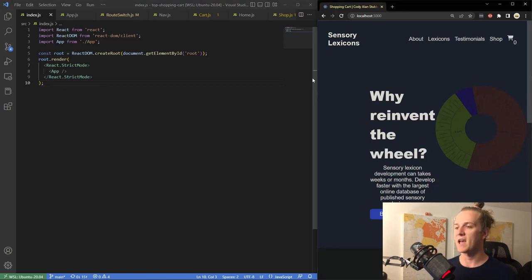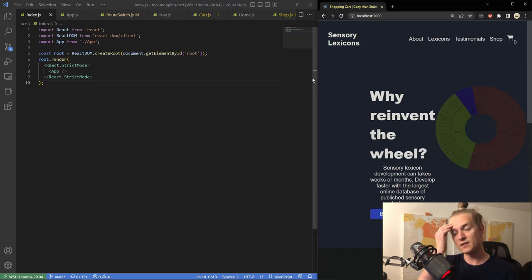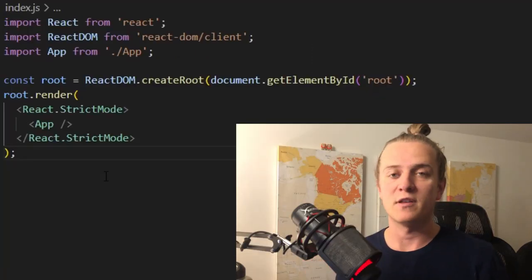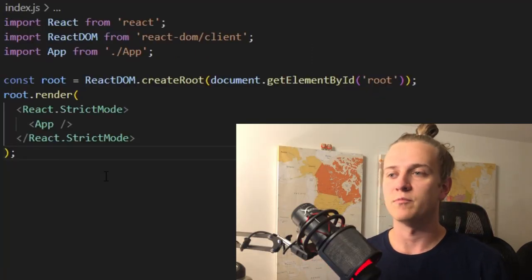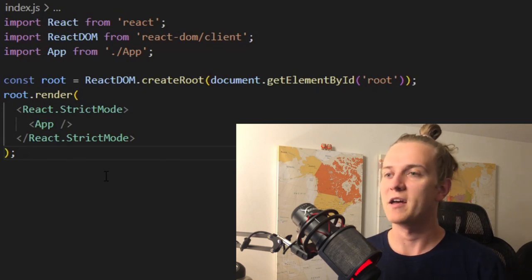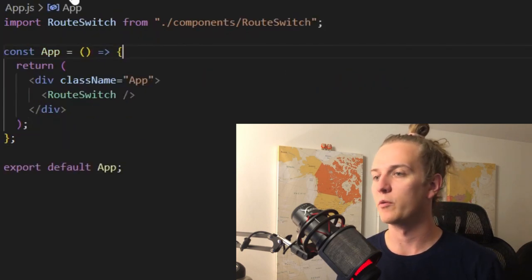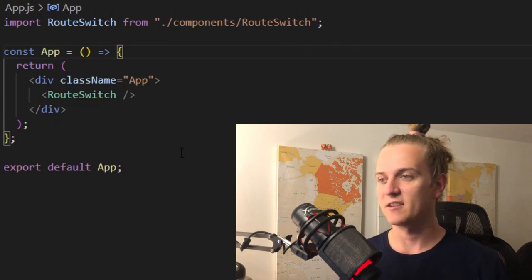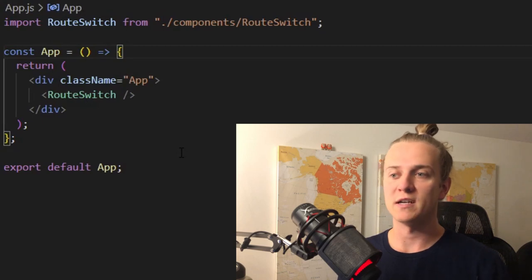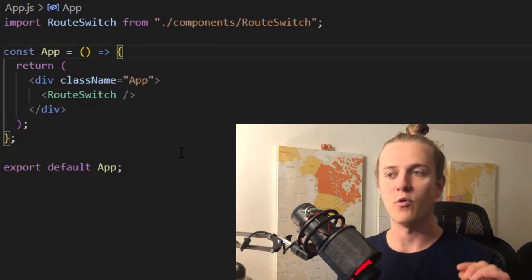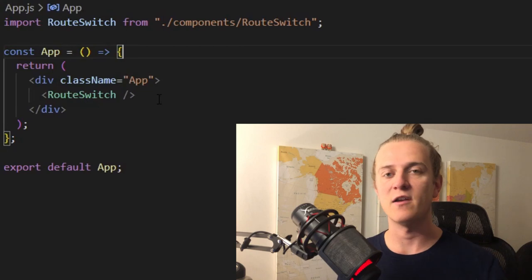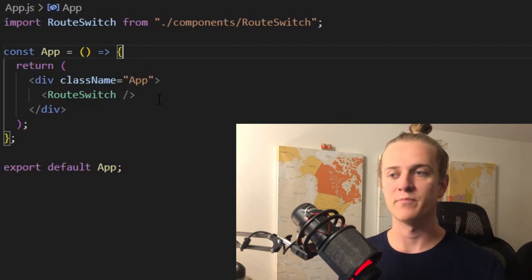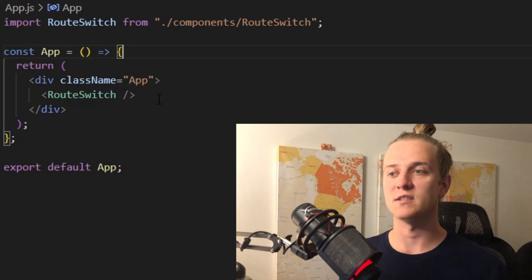Here we are with index.js. This is just the file for taking everything and putting it on the DOM, pretty simple — it's just from the Create React App boilerplate JavaScript. Then we have the App, also from the boilerplate, but we're using something I created for the routing and client-side rendering of components. We have this route switch, and if we go into this, things get more interesting.